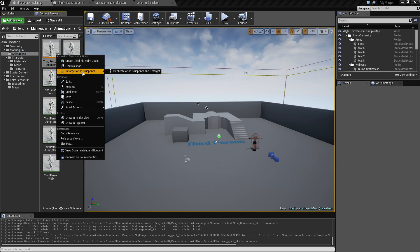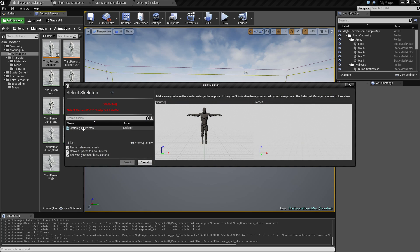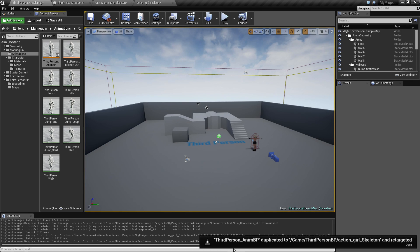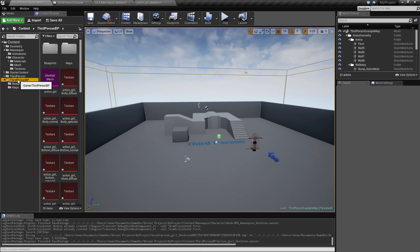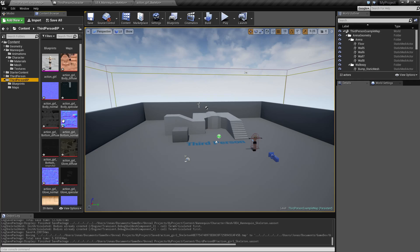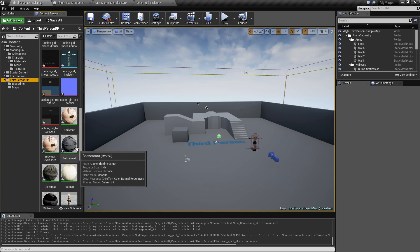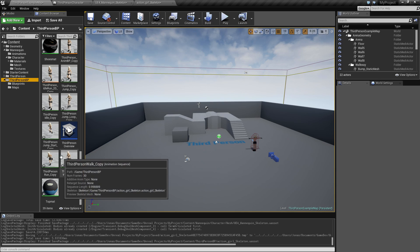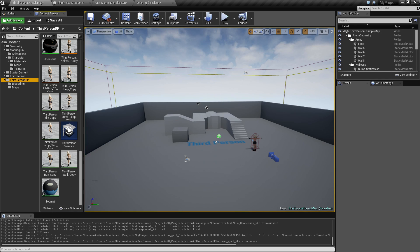Now we can return to the mannequin's animations and choose to retarget. Select the Action Girl - the poses now match. Click 'Select' and it will make a copy of all the animation assets and place them in a folder. This gets a bit messy with everything in the same folder, so you'll want to organize into separate folders.